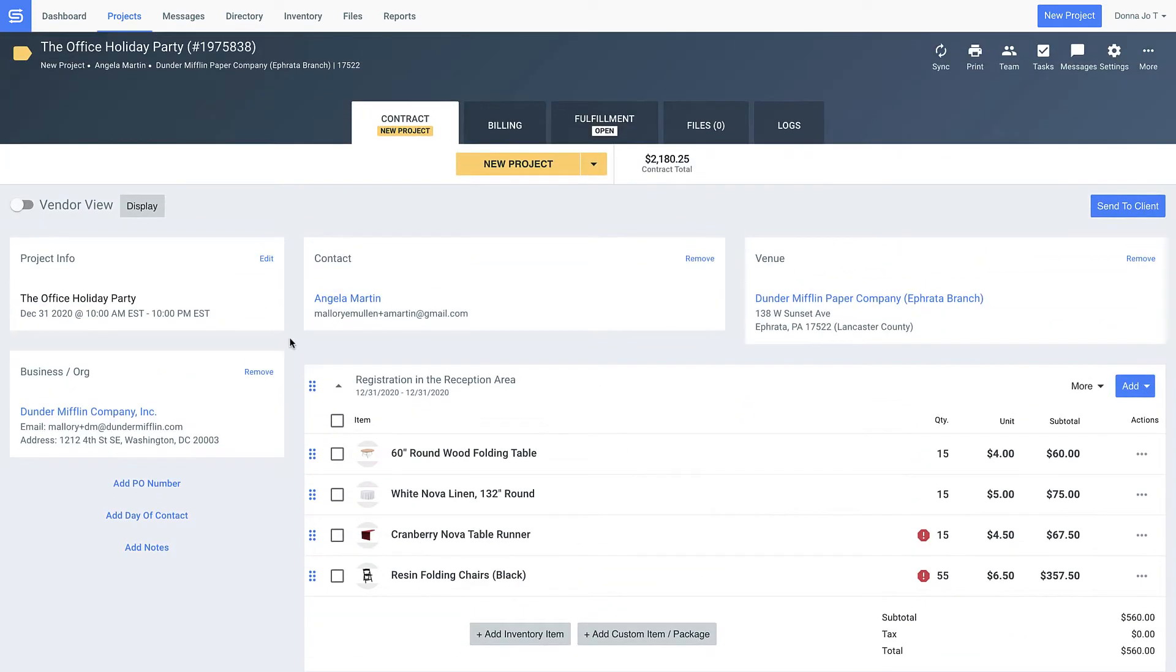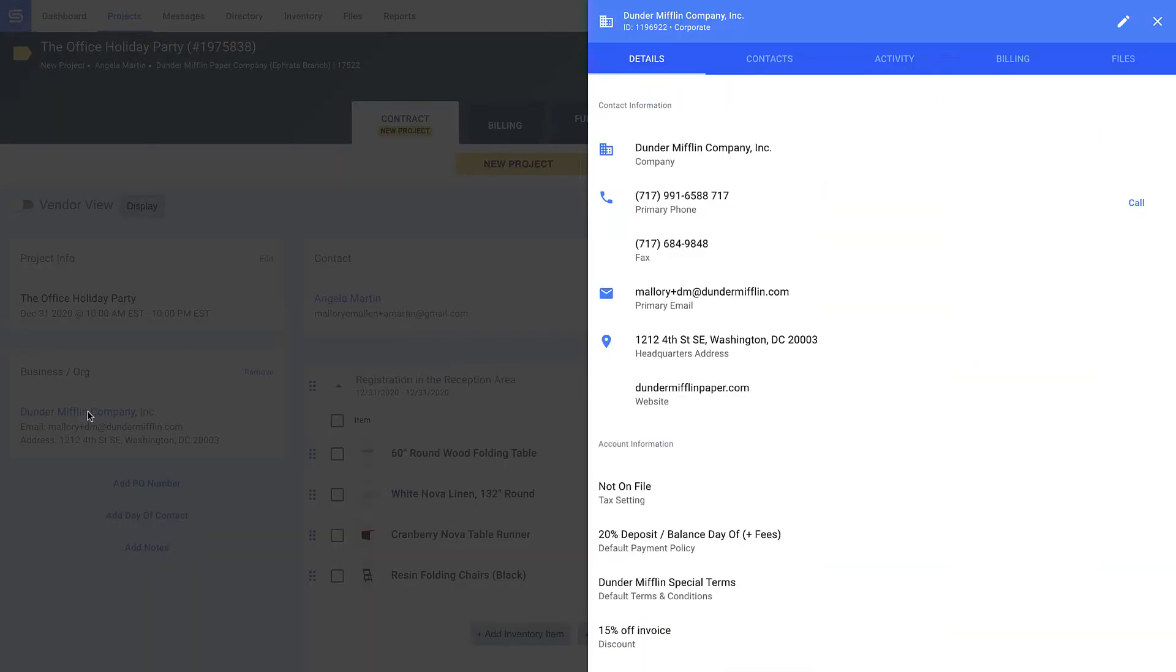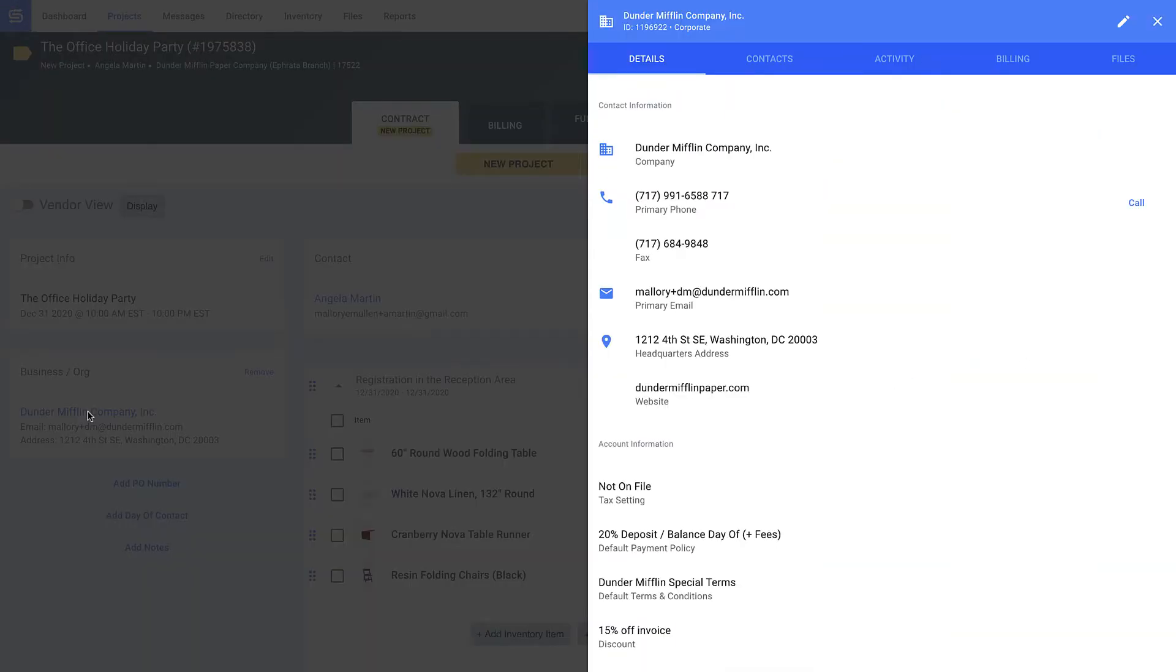For example, if I want to know more about my relationship with Dunder Mifflin, I just click on the name and immediately access more information about the company. Look how I set terms and conditions that auto-apply when I work with them, and even assign a discount.